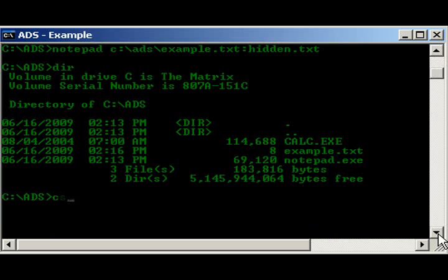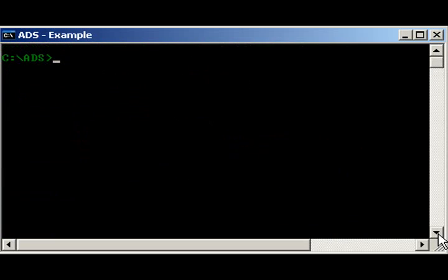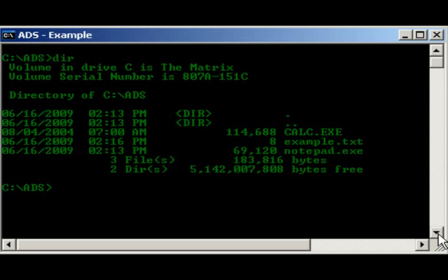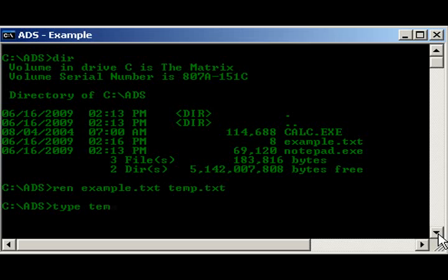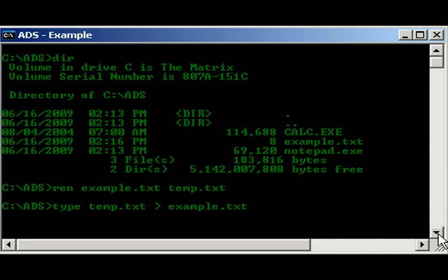Alright, if you know you have an alternate data stream file attached to another file, one, such as we have here, one simple way to remove it, would be to go ahead and rename the example.txt to, say, temp.txt. And we're going to do type, temp.txt, back in, redirect into example.txt.